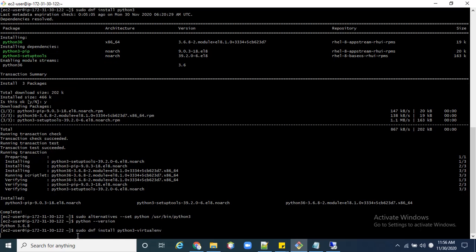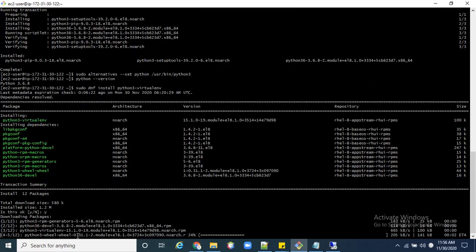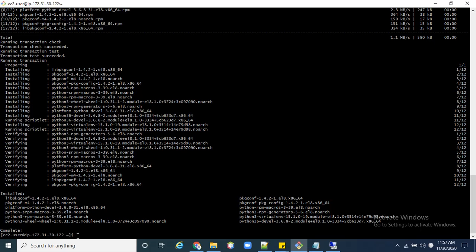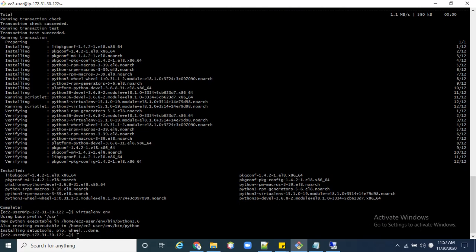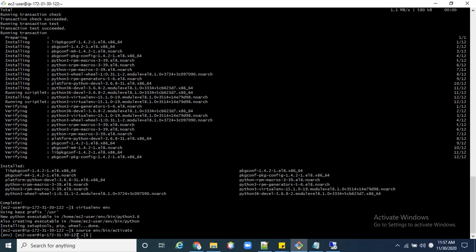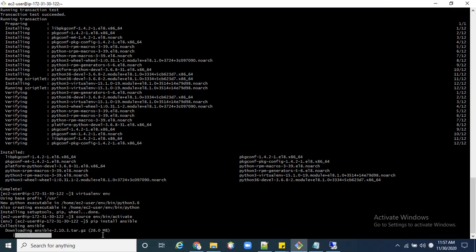Now we have to install the Python virtual environment package 'python3-virtualenv'. You can also find these commands on the Ansible website. Next, set up the virtual environment with 'virtualenv env', then activate it with 'source env/bin/activate'. The environment is now activated.